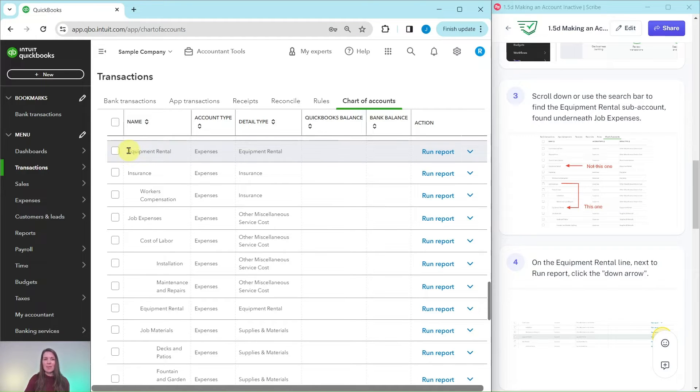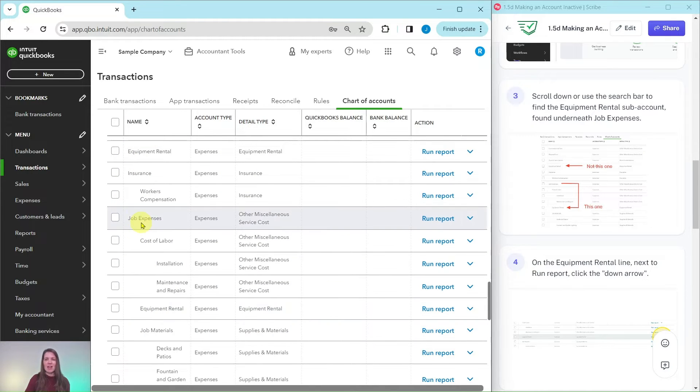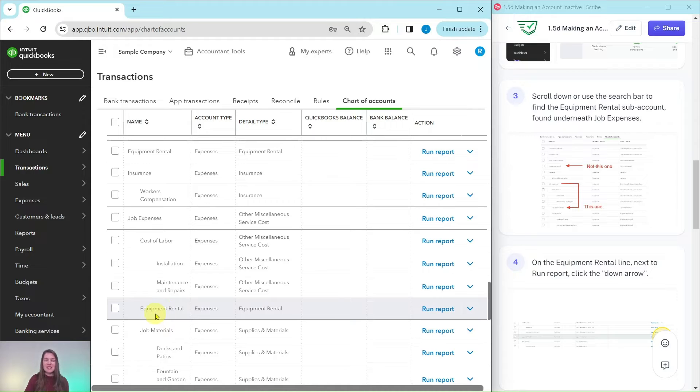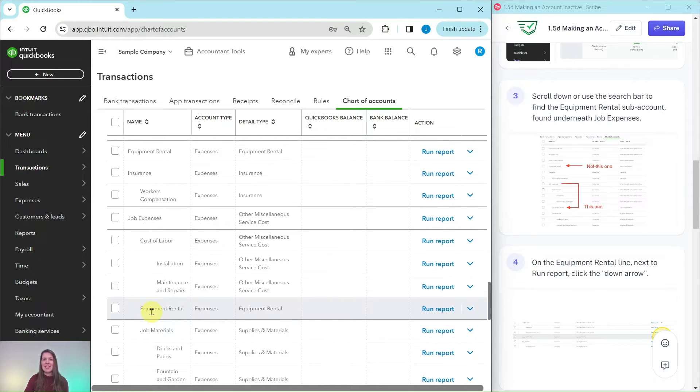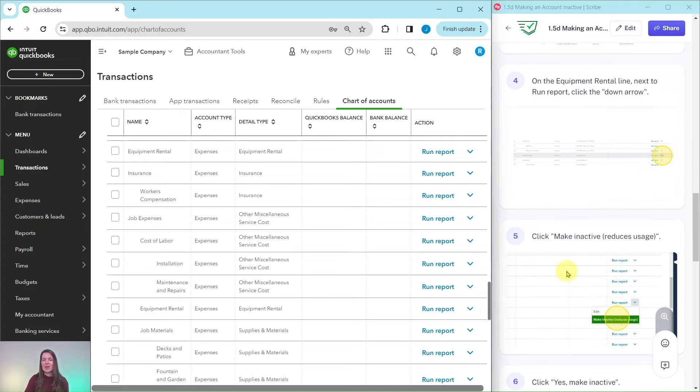This is like a primary main account, and you can tell because it is not tabbed over, there's not a space here in between showing that it is a sub account of anything. But this is the one that we want, this is the one we want to make inactive. So we're going to click on the down arrow next to run report on that line right here.